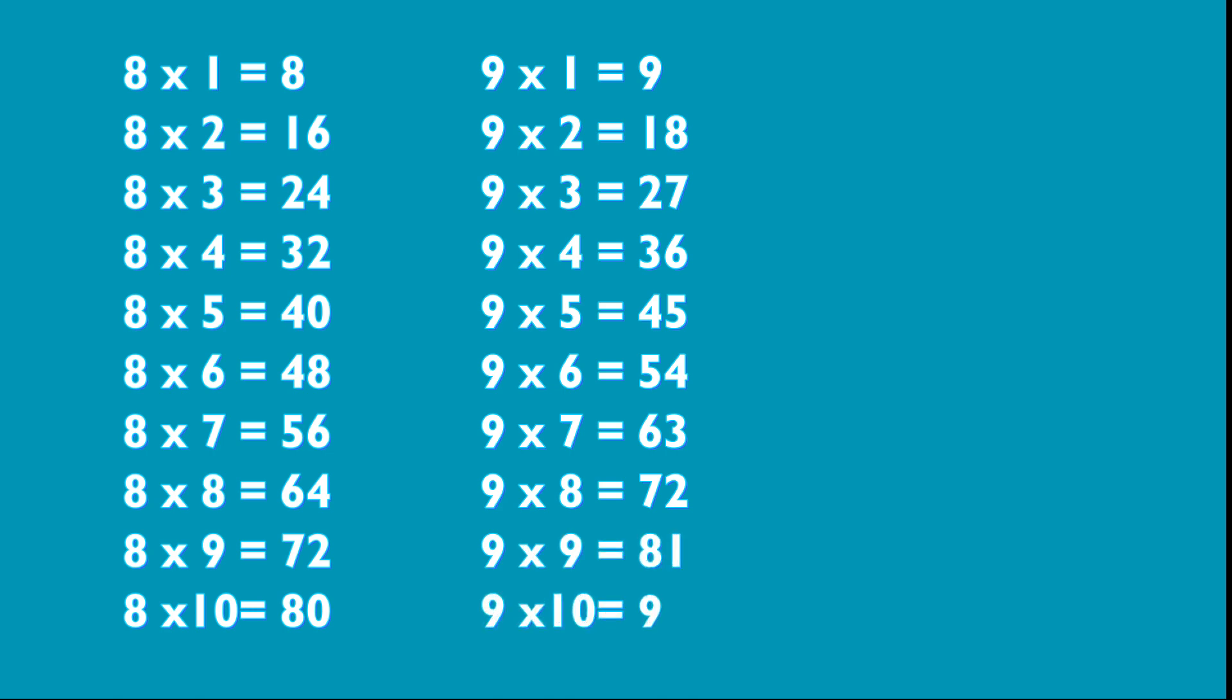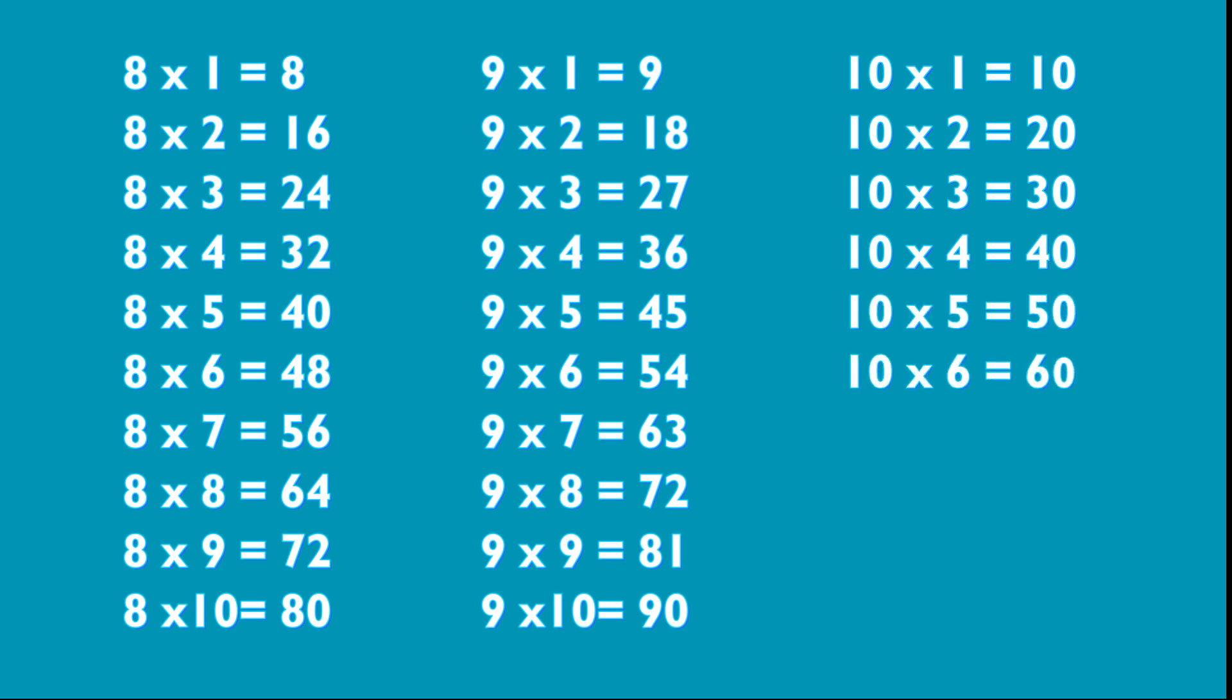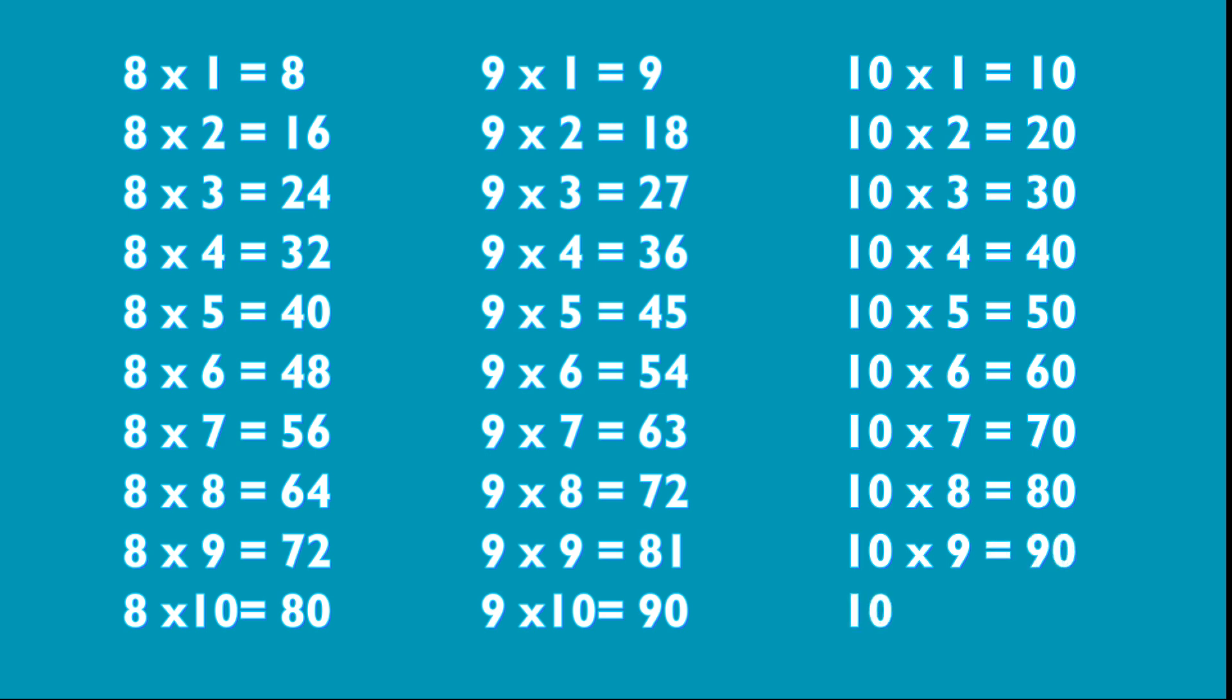9 10s are 90. 10 1s are 10, 10 2s are 20, 10 3s are 30, 10 4s are 40, 10 5s are 50, 10 6s are 60, 10 7s are 70, 10 8s are 80, 10 9s are 90, 10 10s are 100.